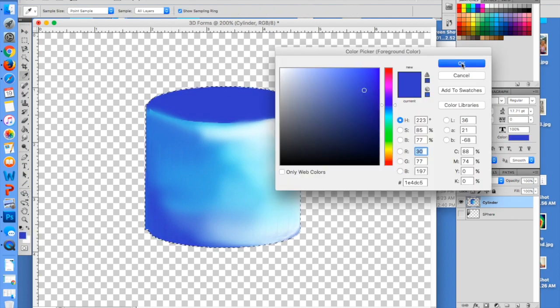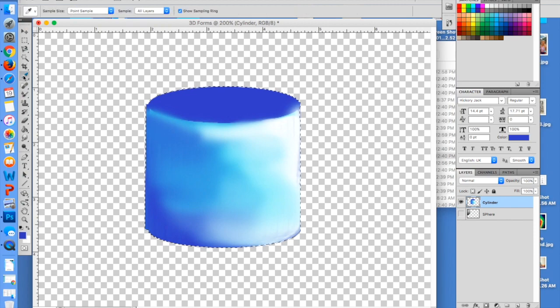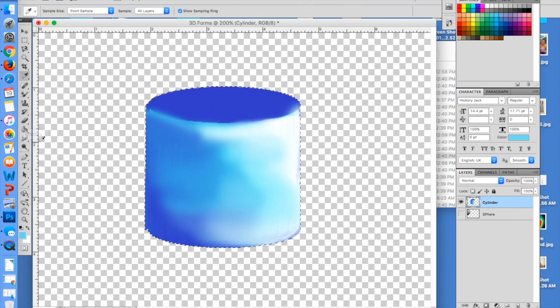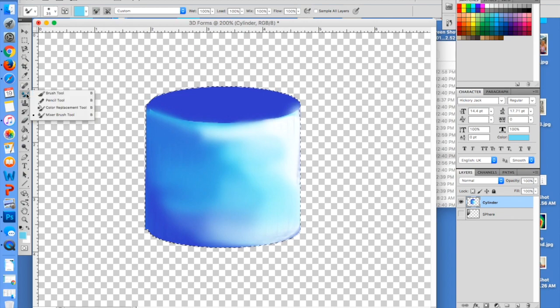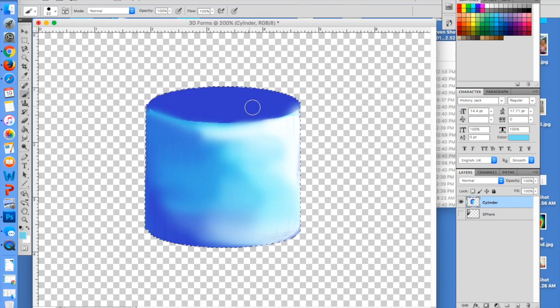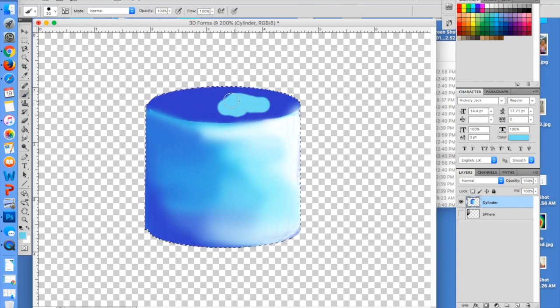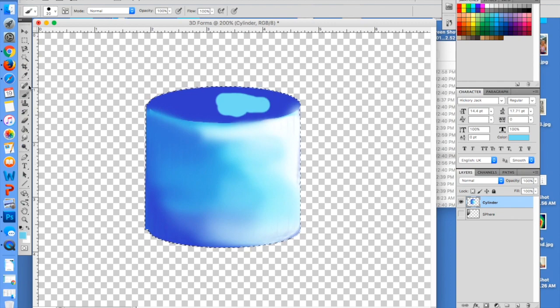But I'm going to go back to kind of this color here. I'm going to take my brush tool and I'm just going to fill in a little bit here. And I'm going to shade this a little bit different.